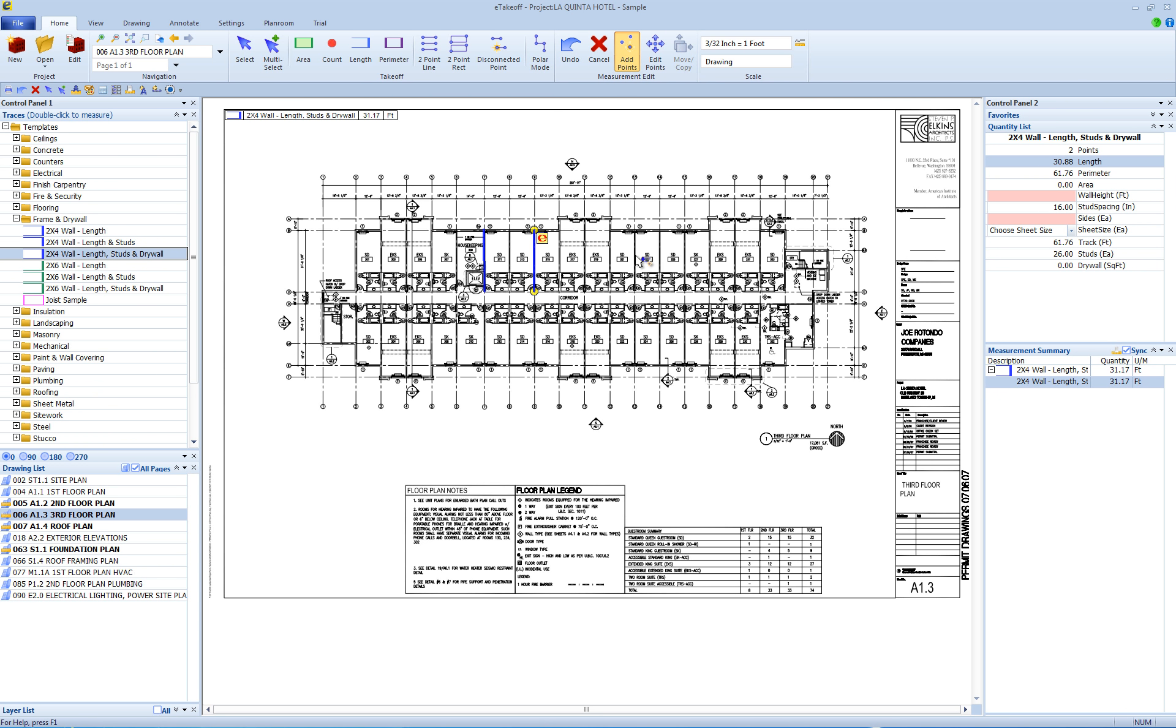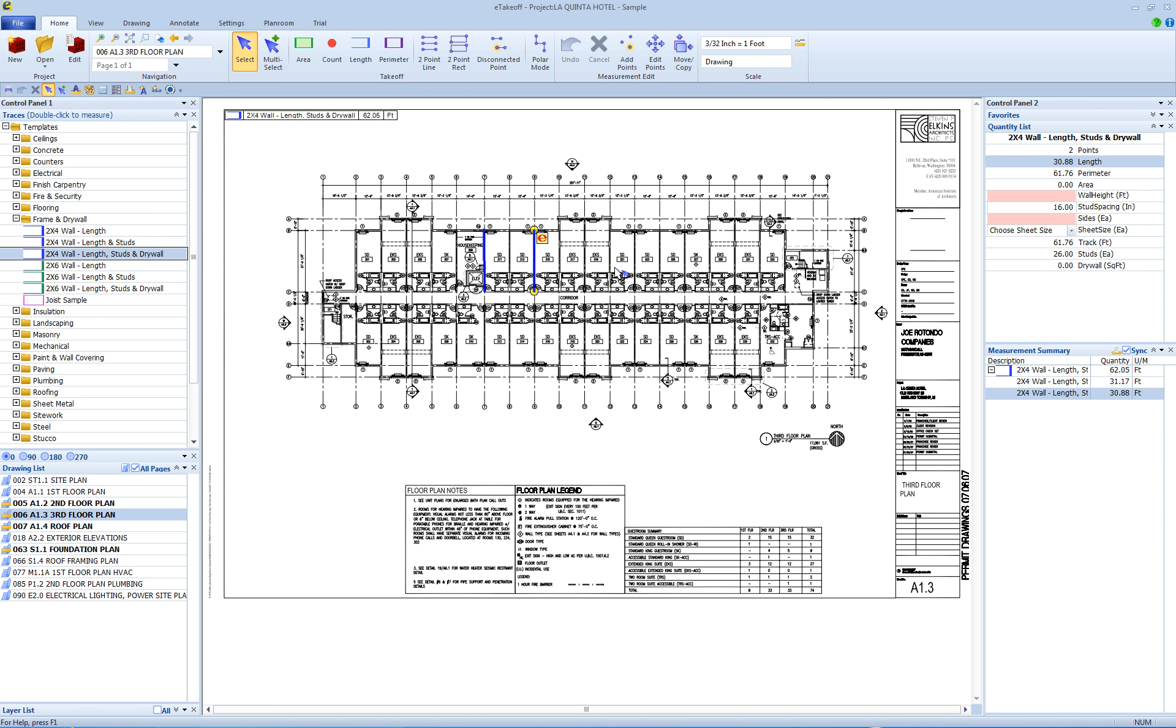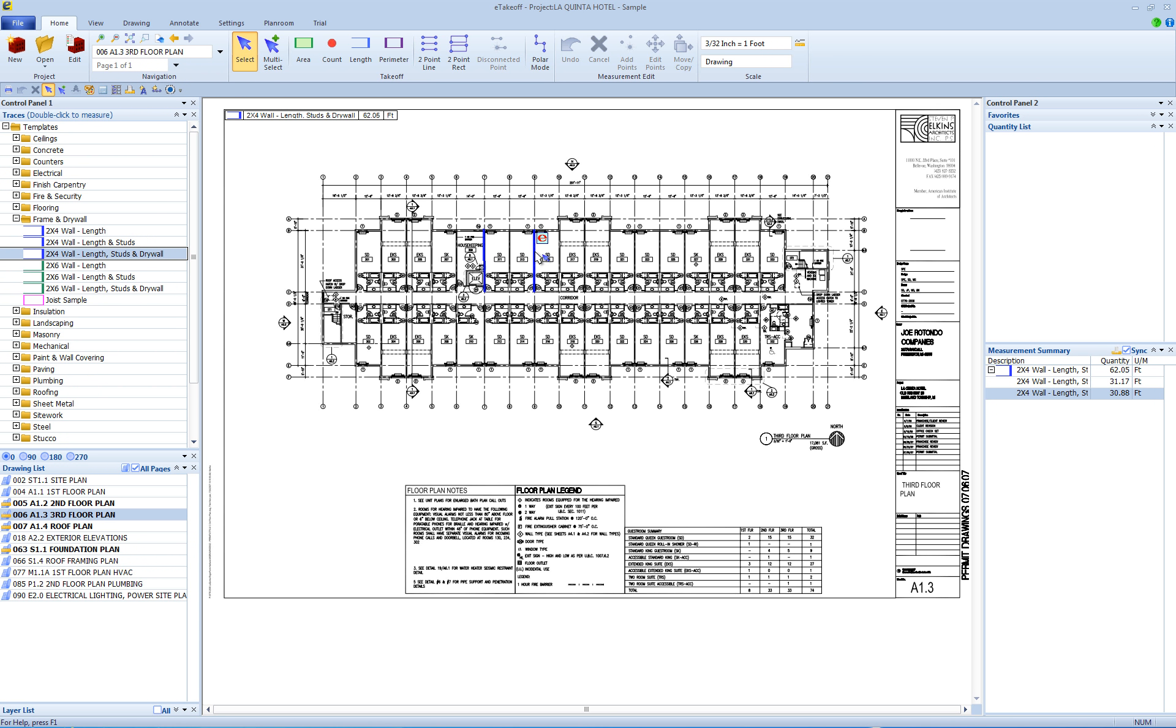If you take a measurement with a trace that has an extension but fail to enter your information in the extension, the red E will remain to remind you that the measurement and its extension need to be finished. You can always go back and select the measurement and finish the extension.